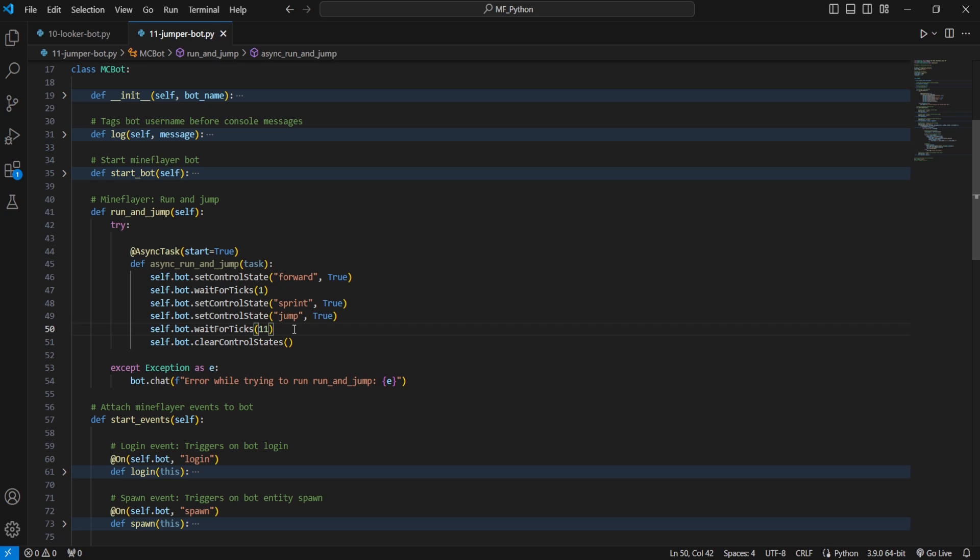And that's why we use the bot.wait4ticks, because the reason why we're waiting is we're waiting for something to happen in the game. And as time flows differently in-game from how it does in the real world, we want to use the in-game version of a time delay instead of the real world version of a time delay.